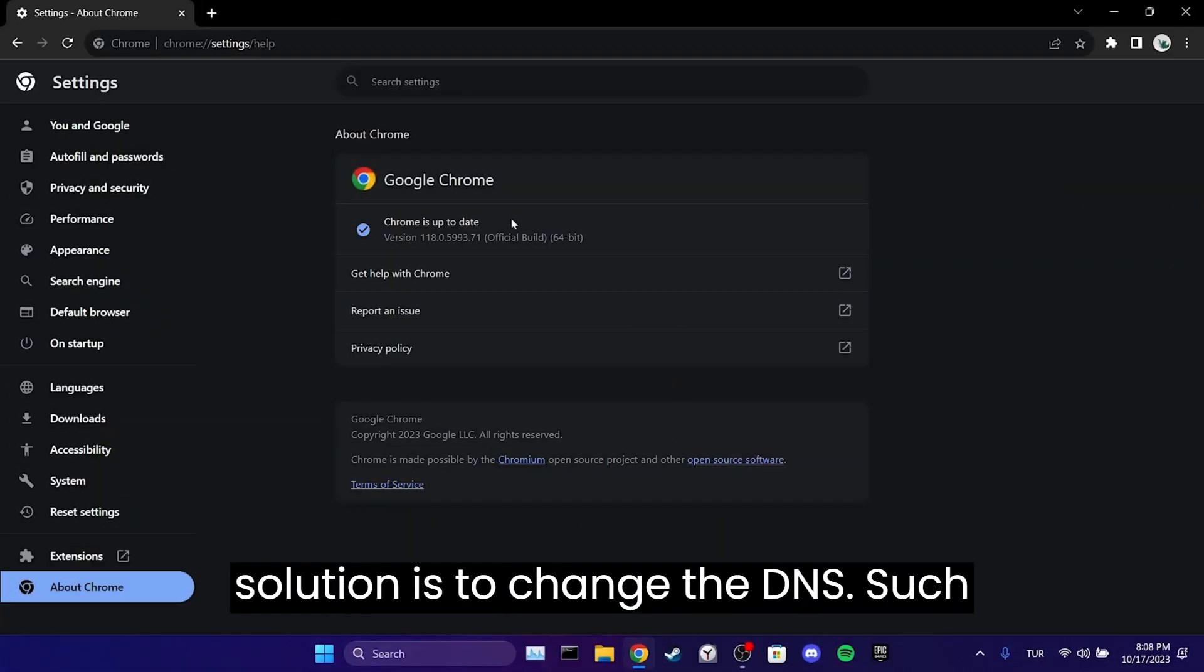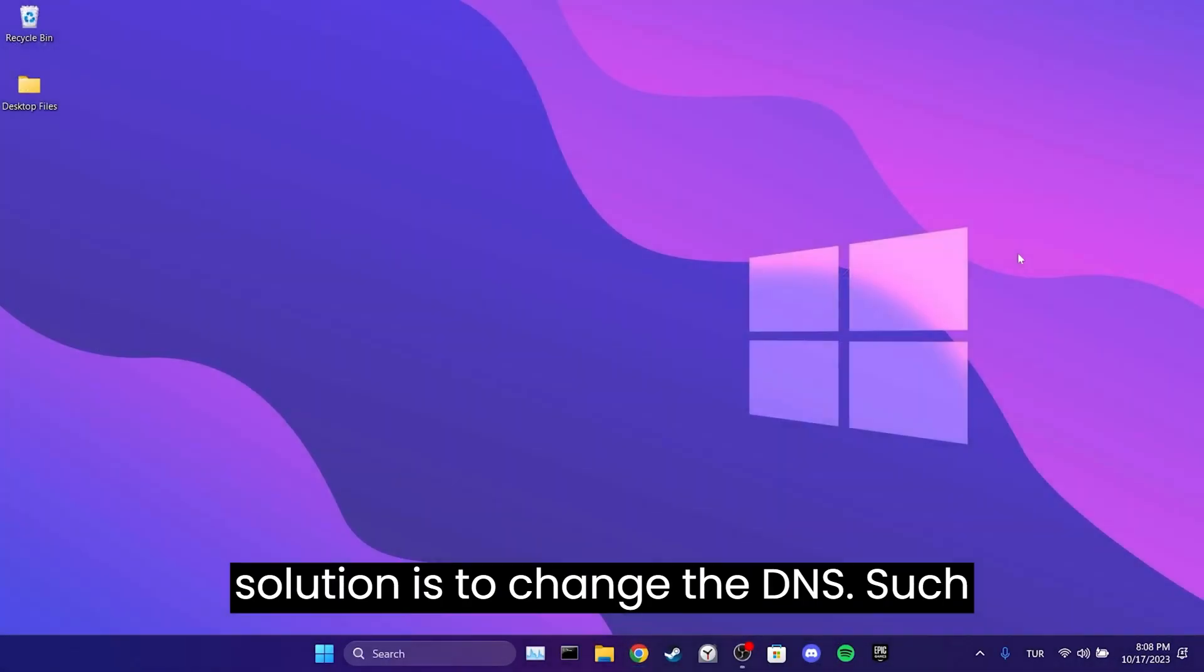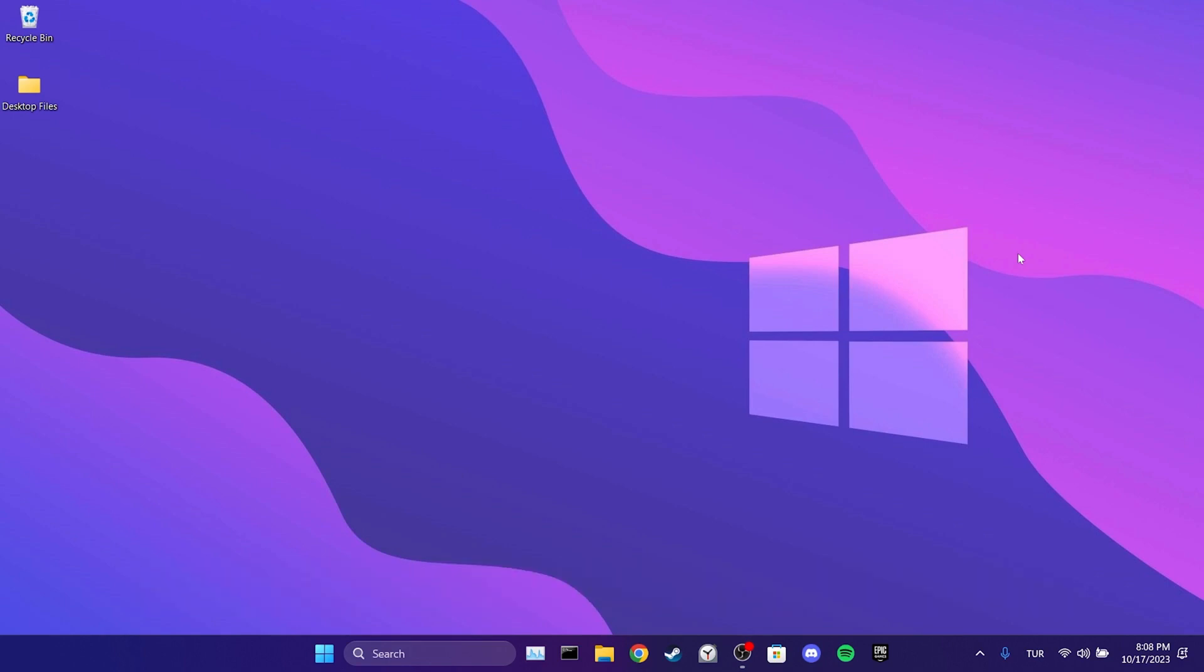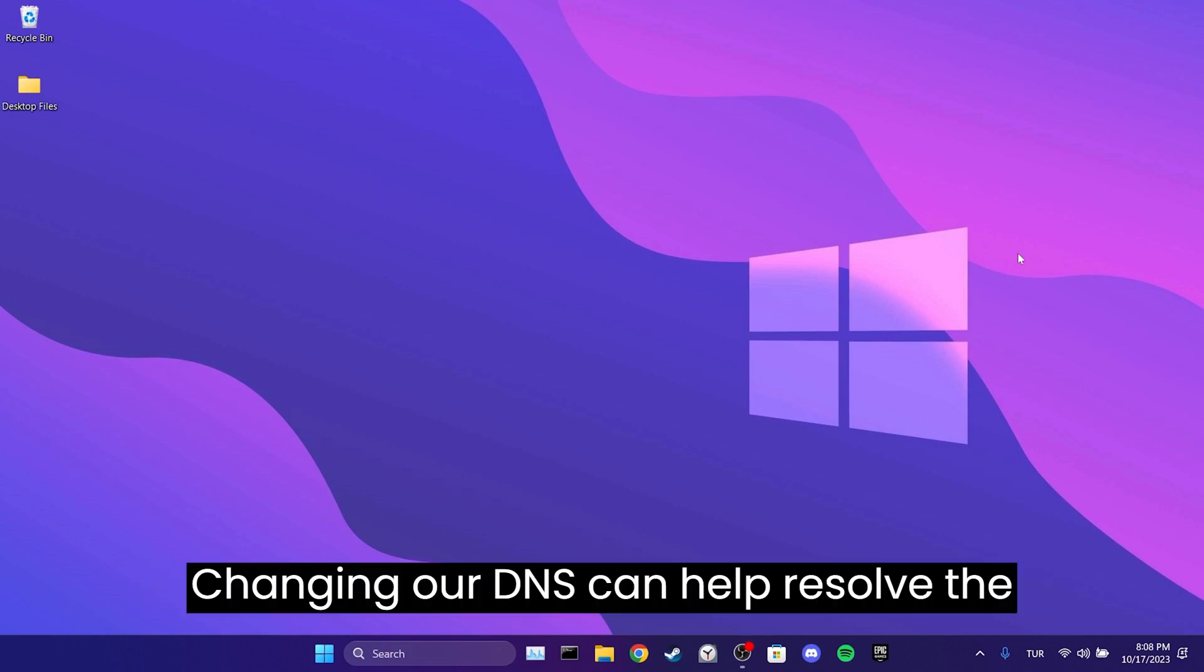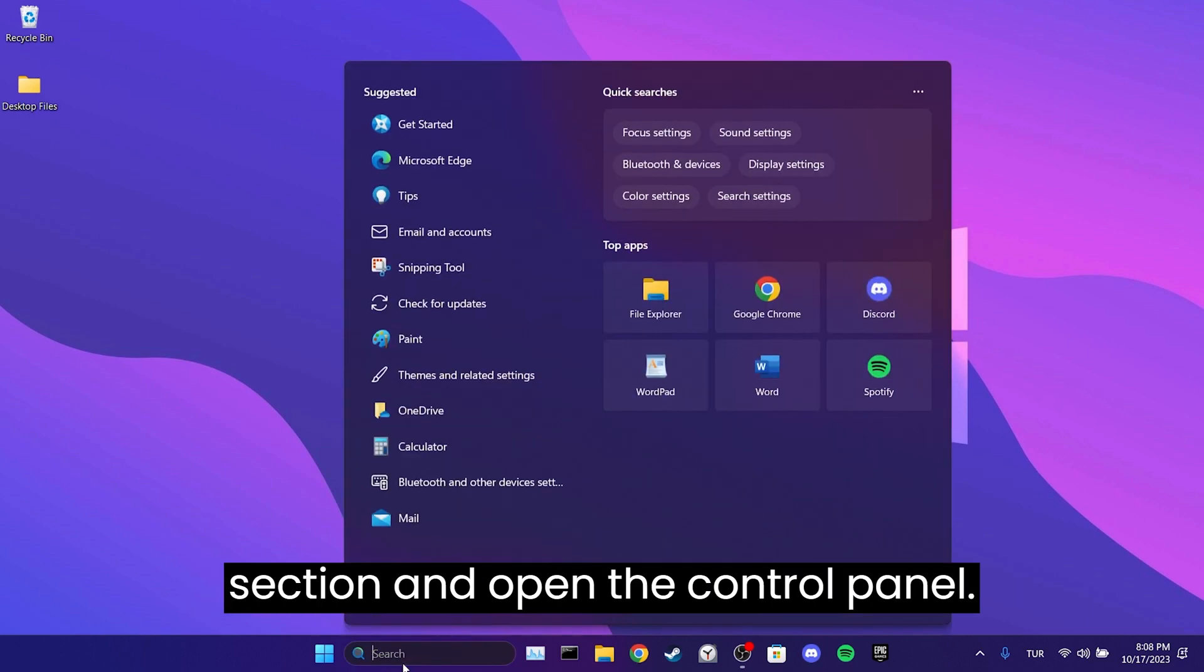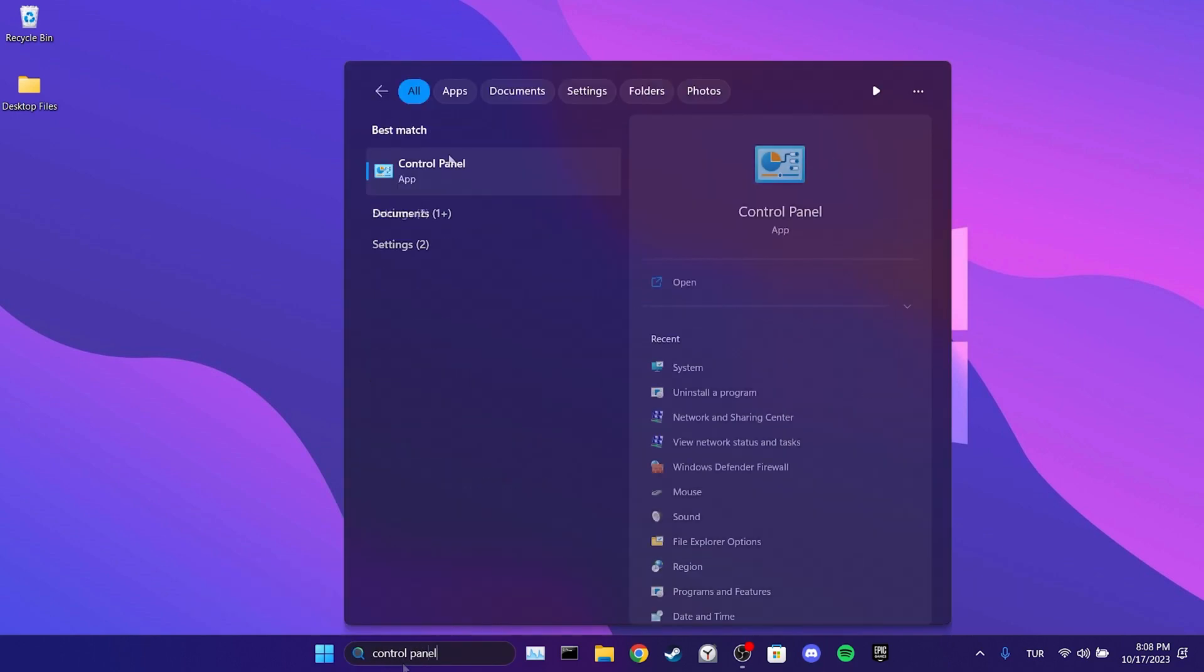The second solution is to change a DNS. Such problems may be caused by our DNS server. Changing our DNS can help resolve the problem. To do this, we go to the search section and open the Control Panel.